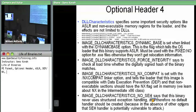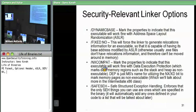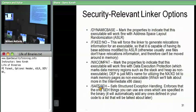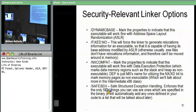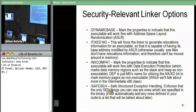NO_SEH basically says to the OS loader: don't ever try to pass interrupts down to me to handle, because an attacker could have maliciously overwritten them and created a fake handler.